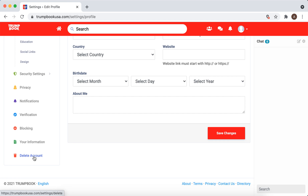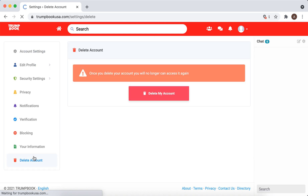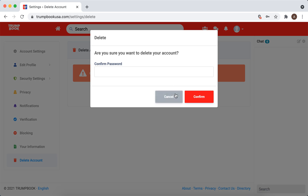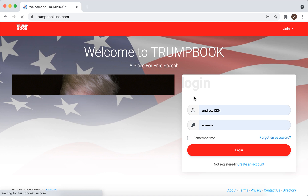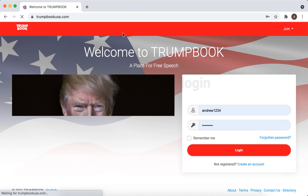Click there, then click again, and you need to confirm your password. After that, your account is deleted.